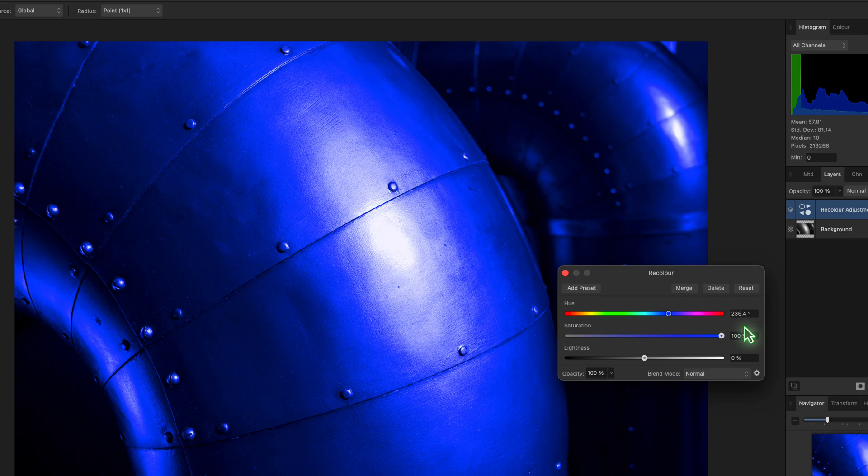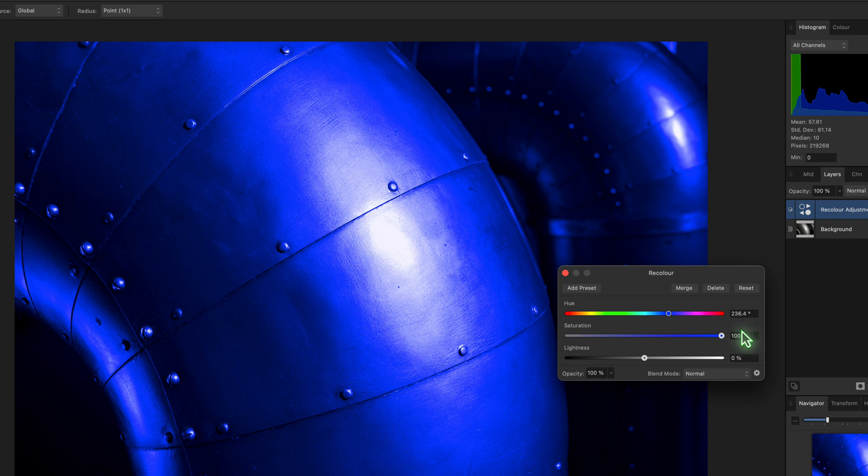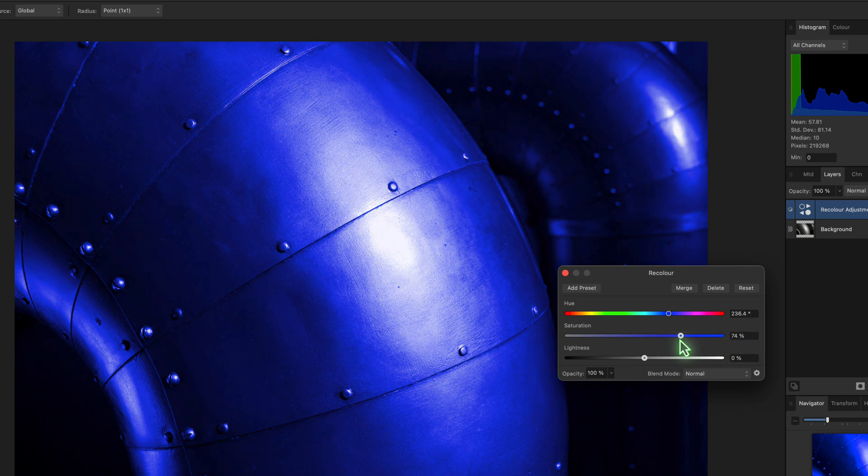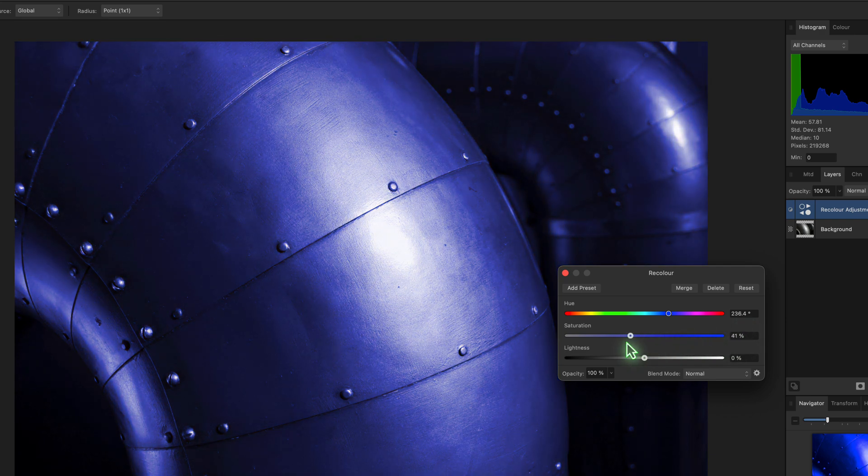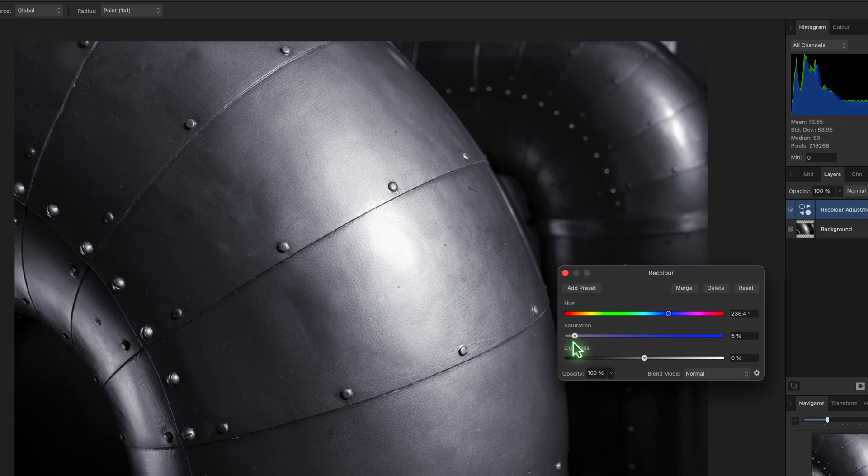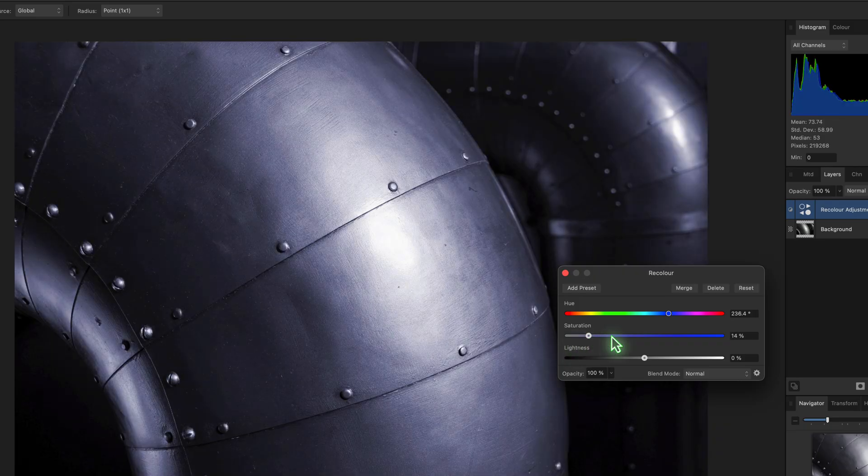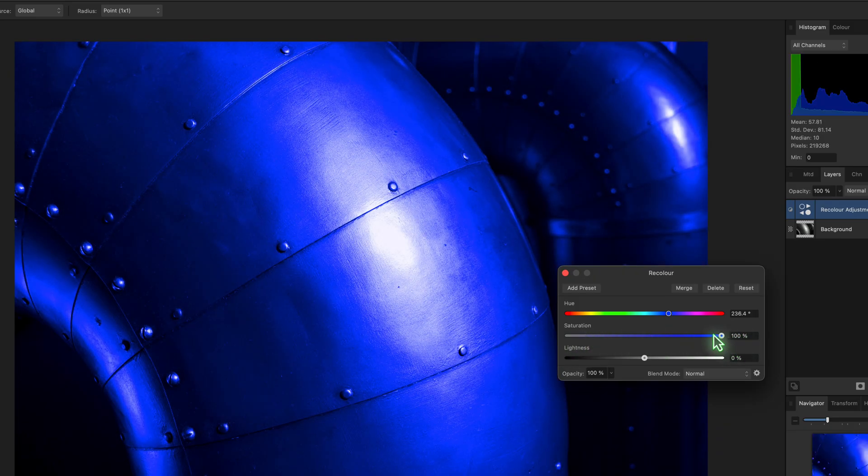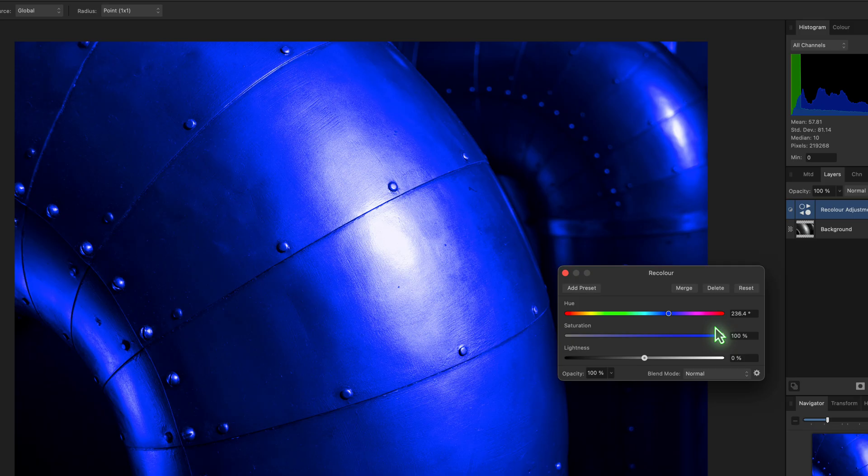This time it's producing a strong blue color because the saturation is at 100%. If I reduce the saturation to a low value, the color seems to vanish from the image. And that's what was happening with the color replacement brush. The only problem now is that the color change from my layer is affecting the entire image which I don't want. So what I'm going to do is hide it using a mask.